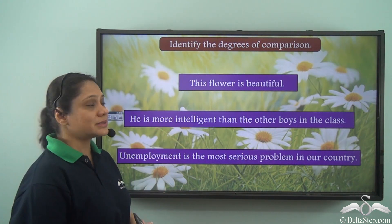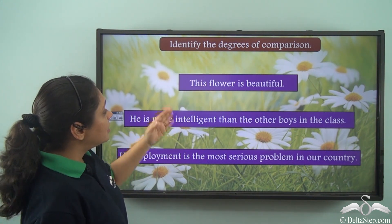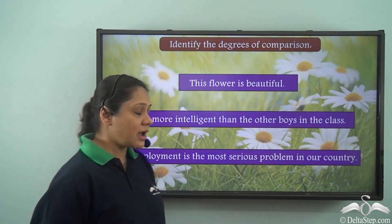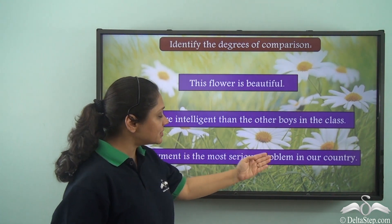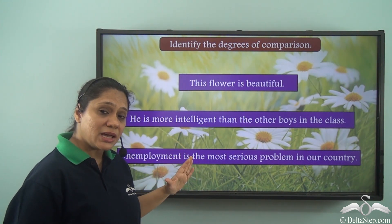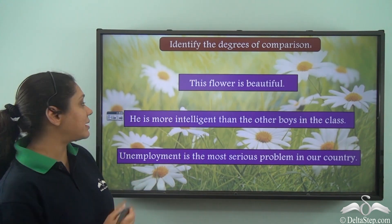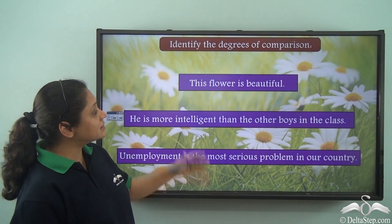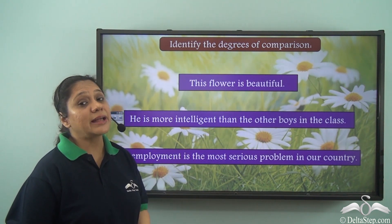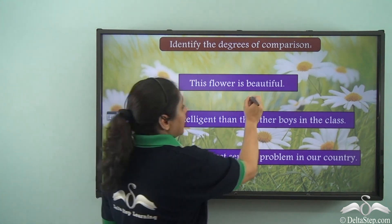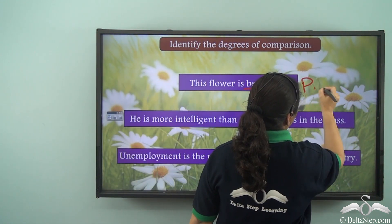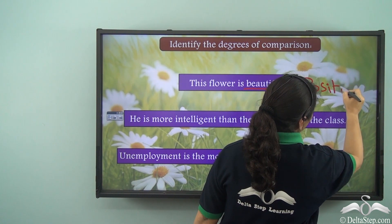Now let us do this exercise — identify the degrees of comparison. First sentence: 'This flower is beautiful.' When you read this sentence you will realize that no comparison is happening and the adjective is in its basic form, so this sentence shows the positive degree of comparison.